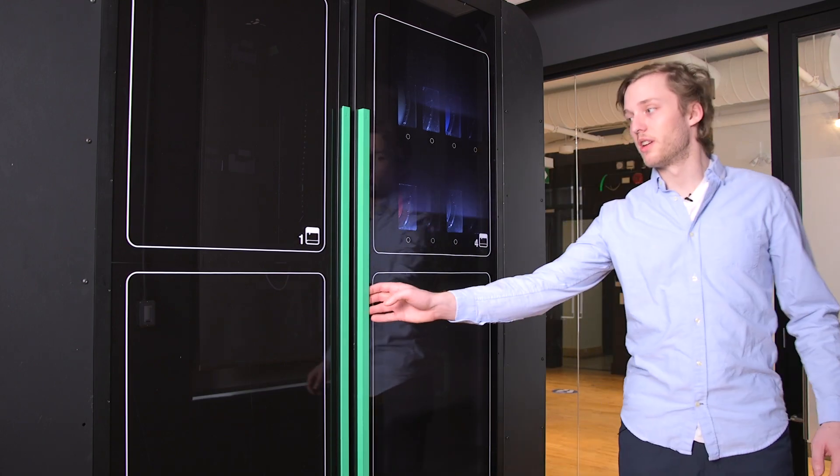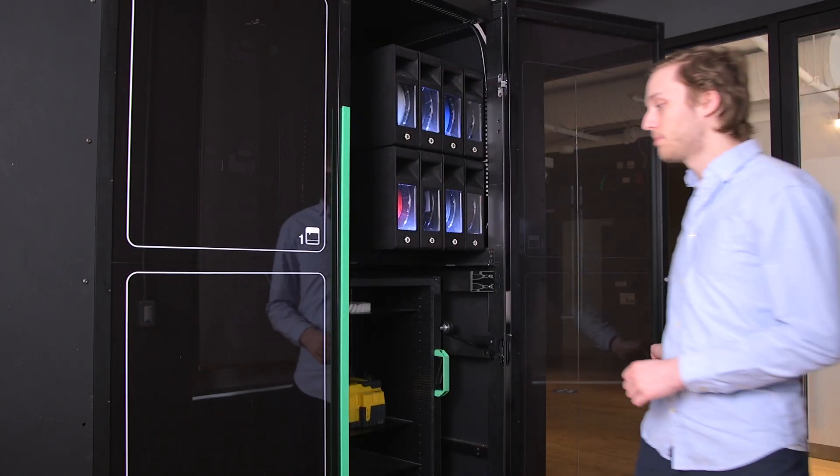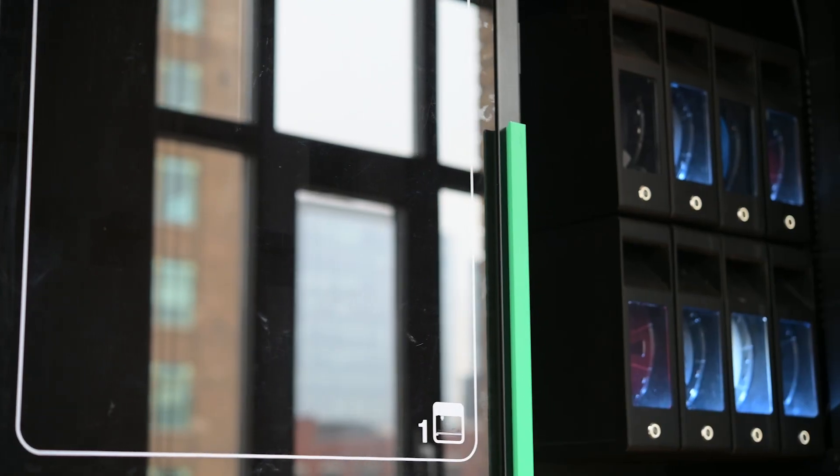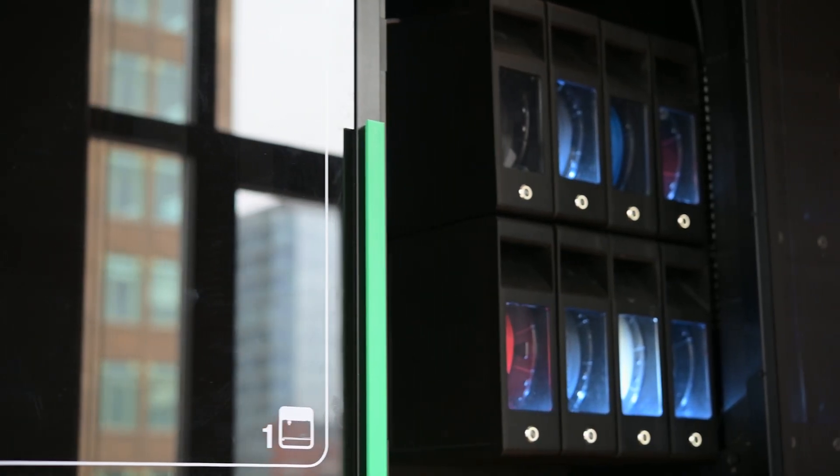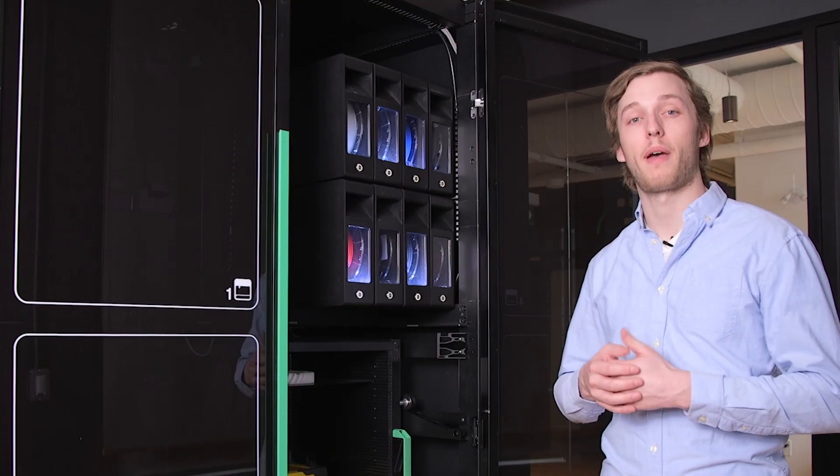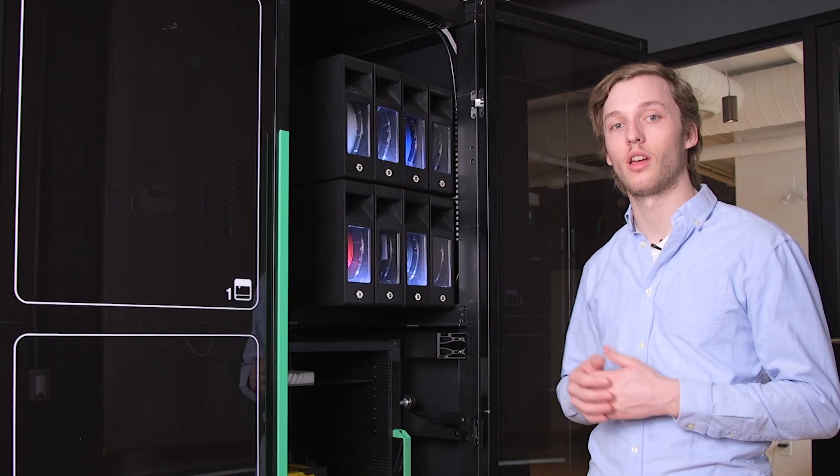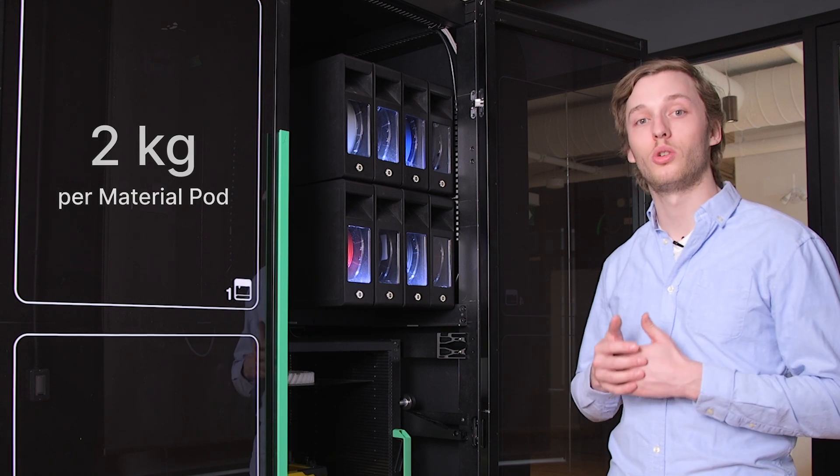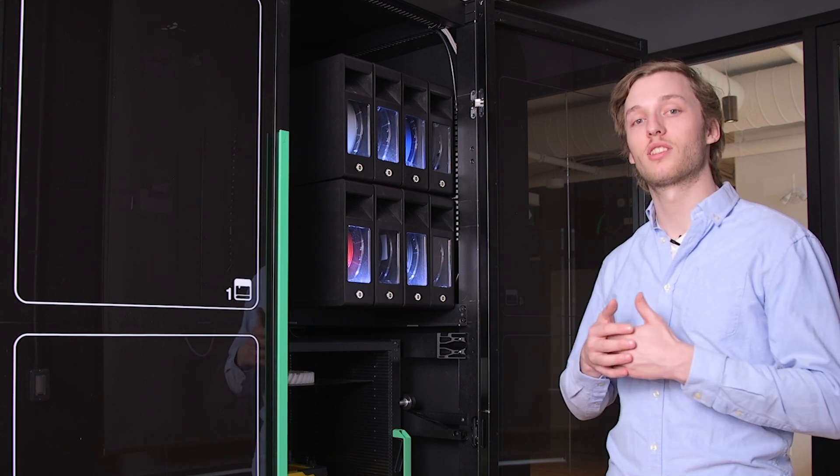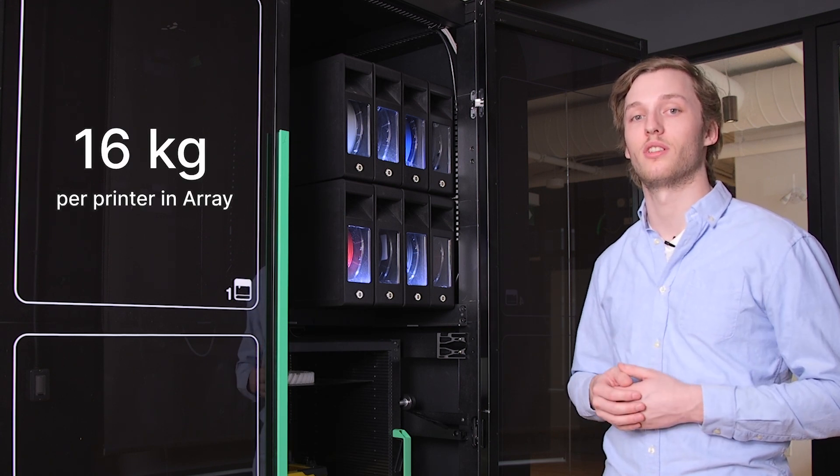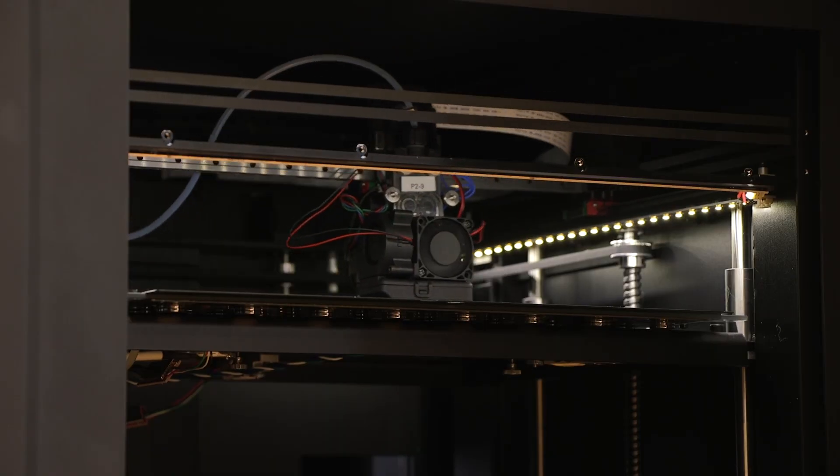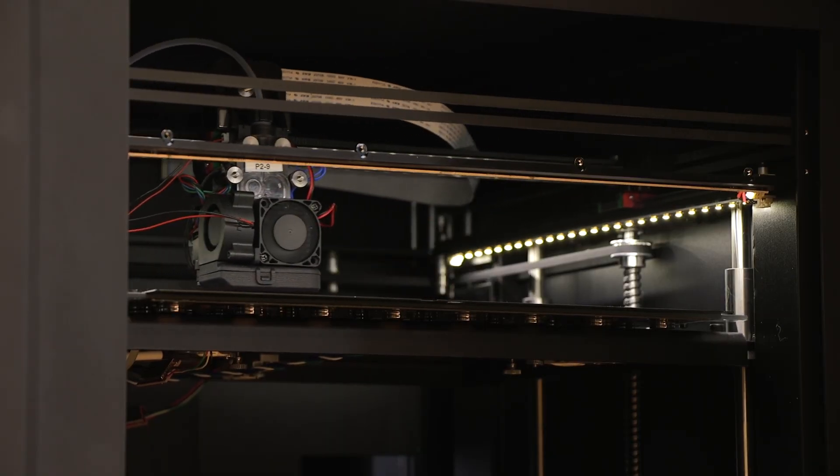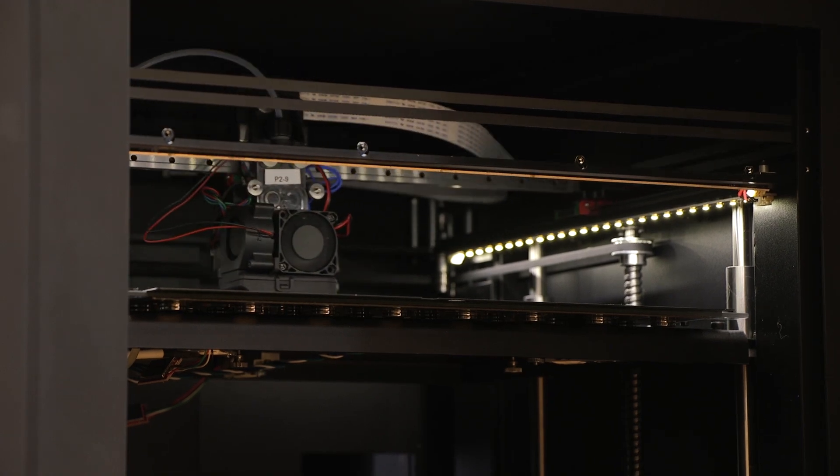Moving to the back of the Array system, we get our first look at the material pods as well as the rear of our storage cart. As we can see, every printer inside of Array has its own eight material pods and its own Palette X to manage the loading and unloading of those filaments. Each one of these pods can hold two kilograms of filament, giving you 16 kilograms of filament per printer inside of Array. This allows for a very long extended runtime of printing without the need for any operator intervention to add in more filament.